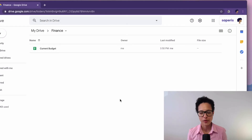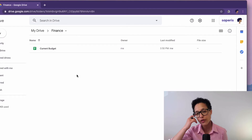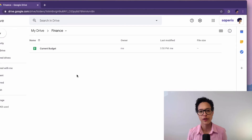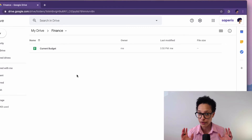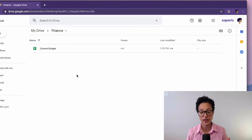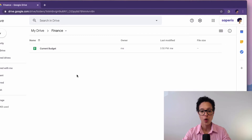We're in Jane Example's Google Drive, and this file here — this current budget — she wants to share with Craig Smith, who's outside of her organization, but she only wants him to be able to view this document and nothing else. So no resharing, no downloading, no nothing of that. So how do we proceed?